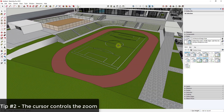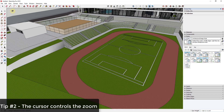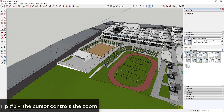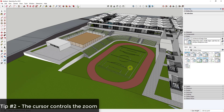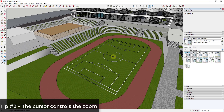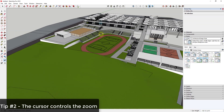Not only does cursor location matter when zooming in, it also affects zooming out. If you put your cursor in the upper left corner and zoom out, it zooms from that location. If you move it to the lower right corner, it zooms out from there instead. So when zooming out from a specific point, move your mouse around to different locations as you scroll outward.